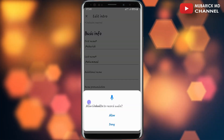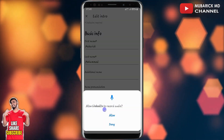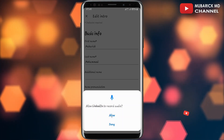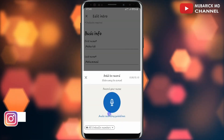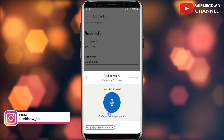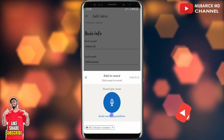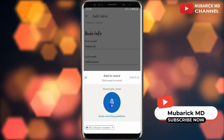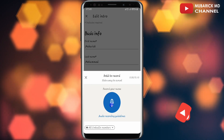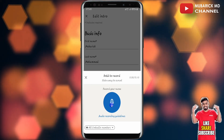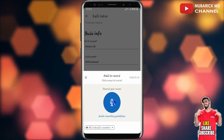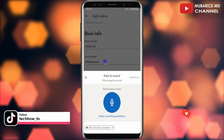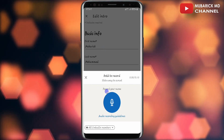I'll be prompted whether I need to allow LinkedIn to record audio, and I will proceed to click on Allow. This will land me on an interface like this. To add the pronunciation, I would have to click and hold on the record icon and pronounce my name. After you pronounce your name, it will be captured on your LinkedIn profile and that's it.